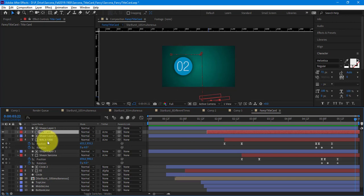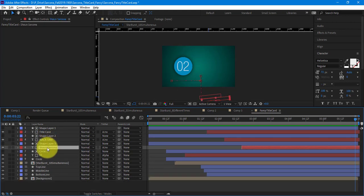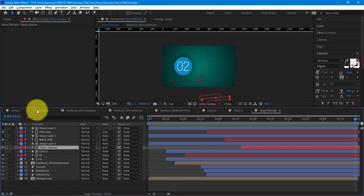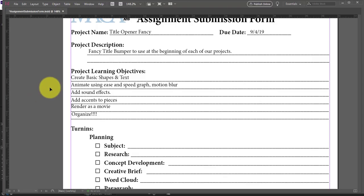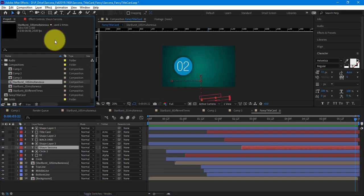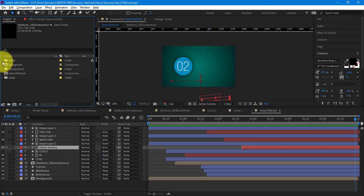The rest of the process is essentially the same thing — scaling the 02 in and whatever else. Literally, everything that you animate is going to have Easy Ease, speed graph, and motion blur — those three things will be on every single one of your assignments. So now I'm going to add my audio in here.